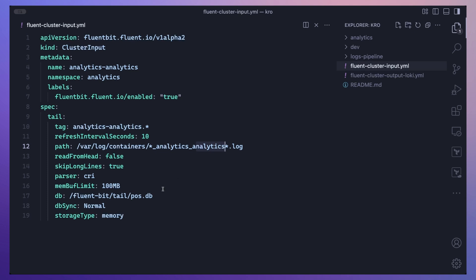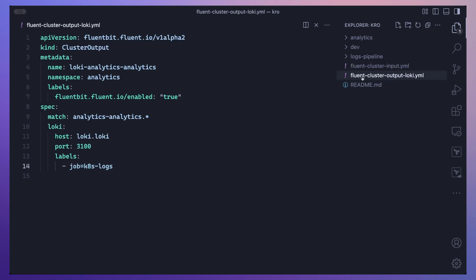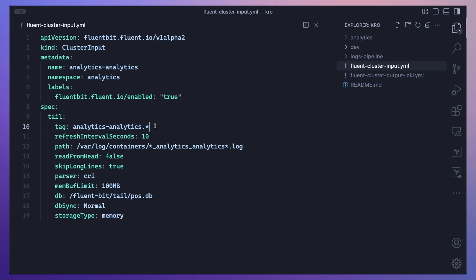The logs will be ingested by the Fluent Bit agent running on all nodes in your cluster. To store these logs in a backend, we create a ClusterOutput object where you can define where logs should be exported — S3, OpenSearch, Elasticsearch, or in our case Loki. We define the host and port where Loki is running, set labels as identifiers for the logs (useful when querying in Grafana), and use a match statement that matches the tag defined in the ClusterInput, creating a full pipeline from ingestion to export.